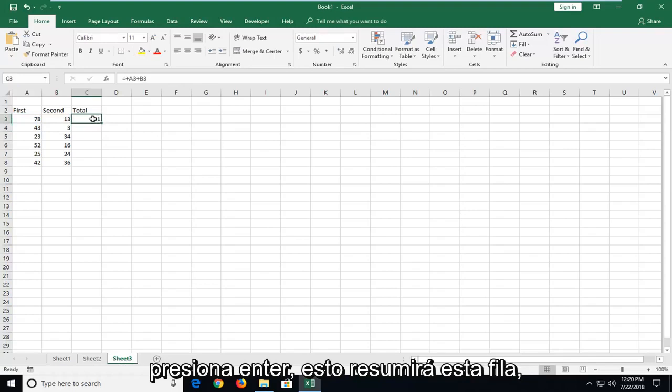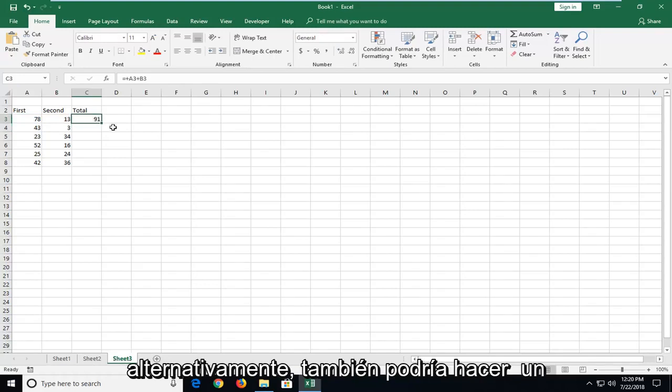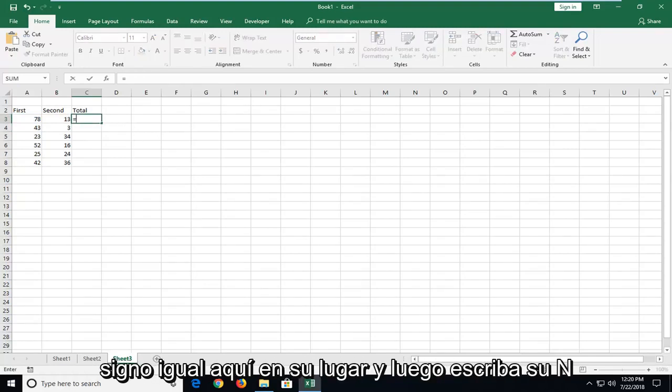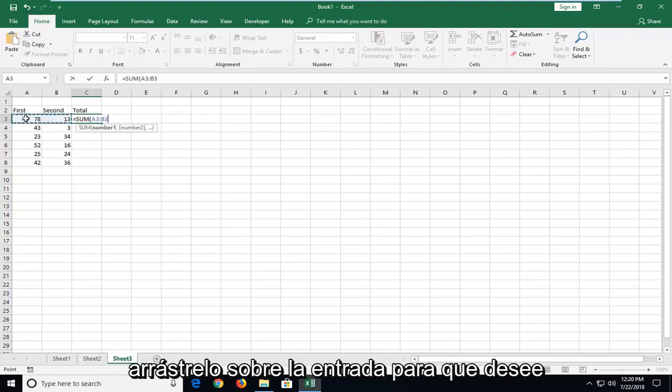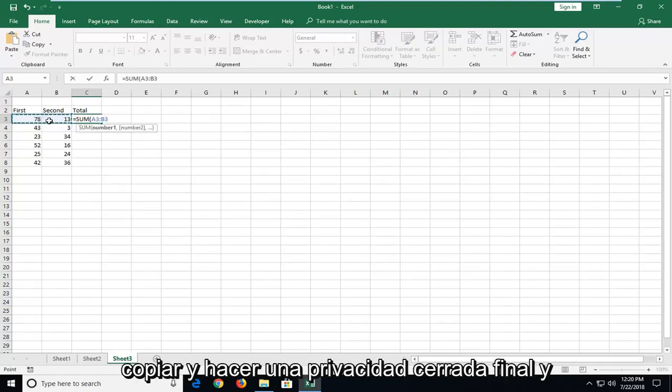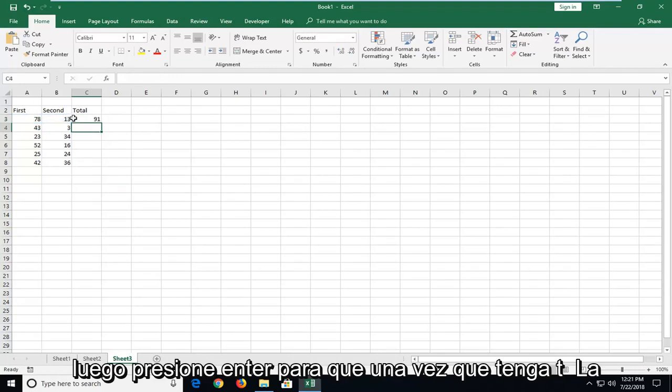This will sum up this row. Alternatively, you could also do an equal sign in here instead and then type sum and then beginning parenthesis and then just drag over the two entries that you want to copy and do an enclosed parenthesis and hit enter.